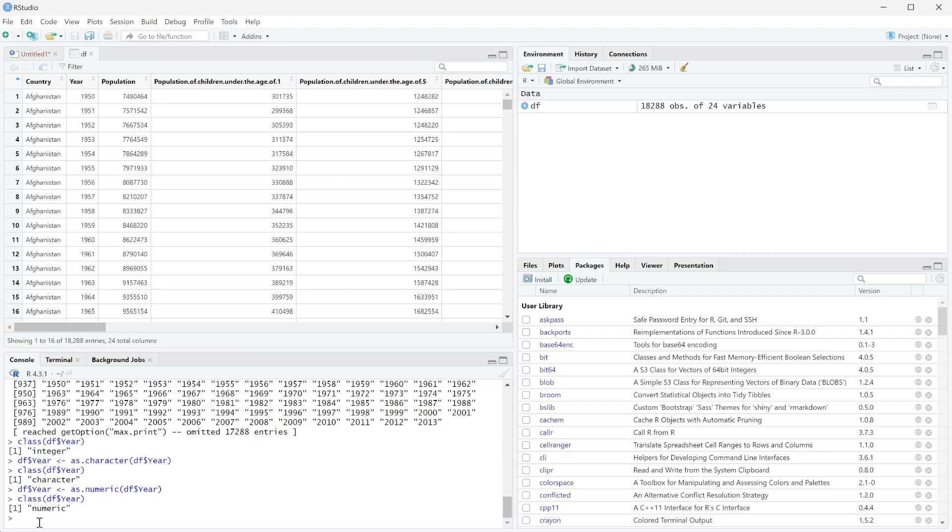So in general, as long as it meets certain requirements, you can actually change it between a lot of different types.